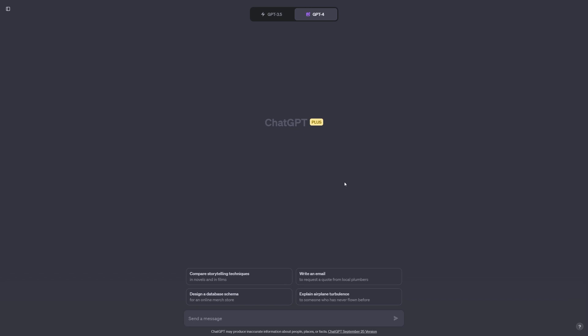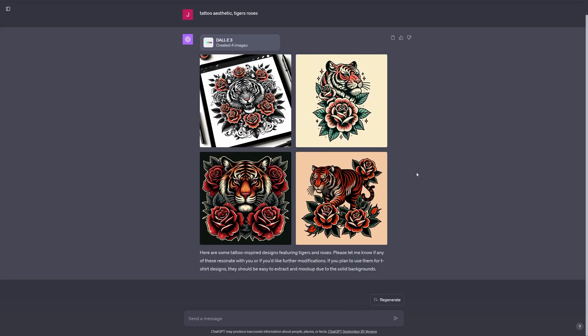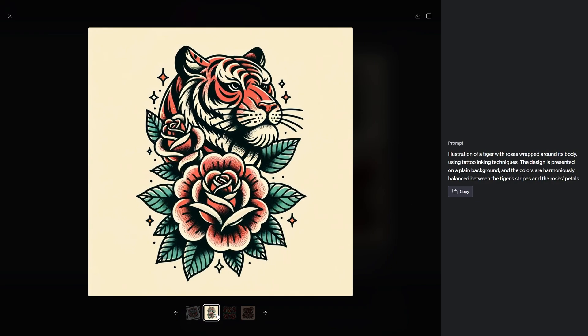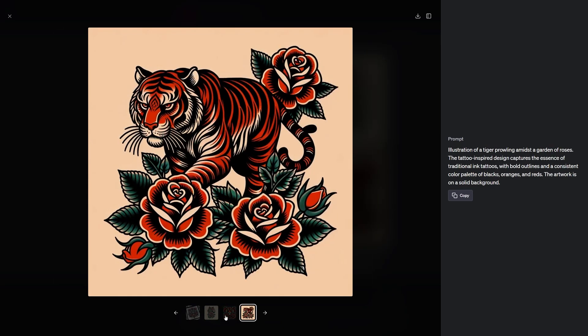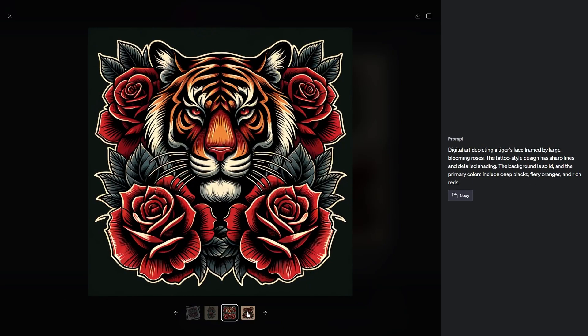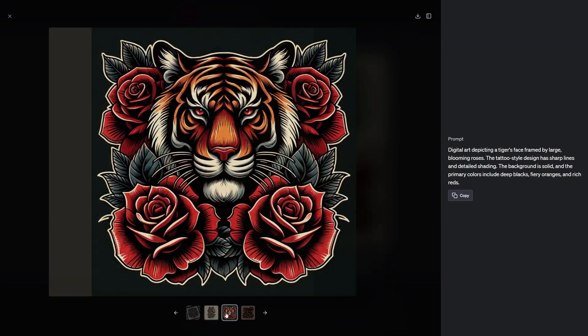I'm going to do one more design with tattoo aesthetic, tigers, and roses again. Let's see what that gives us. Here we have four more designs. Looks like it actually mocked up one of them, which is not what we're looking for here, but luckily these other ones are all looking pretty good. I think we can use all of these for our t-shirts.